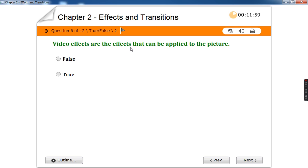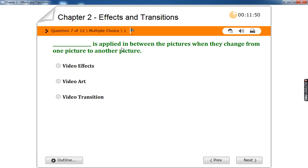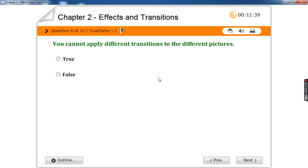Video effects are the effects that can be applied to the picture — true. Video transition is applied in between pictures when they change from one picture to another. You can apply different transitions to different pictures.